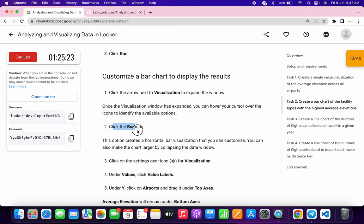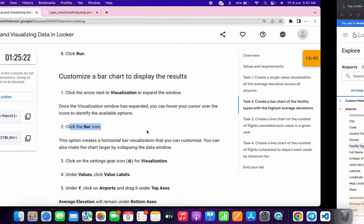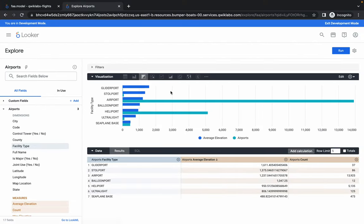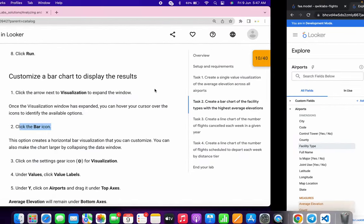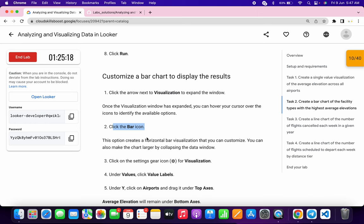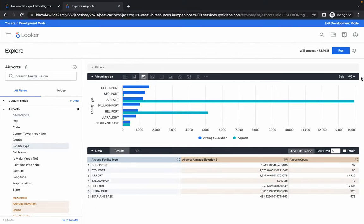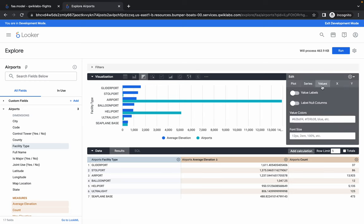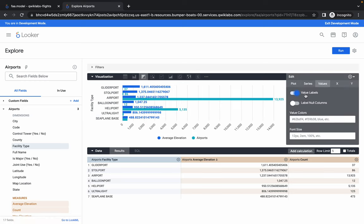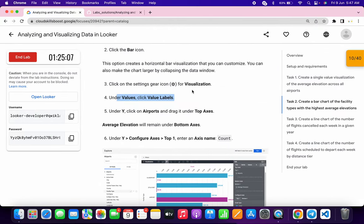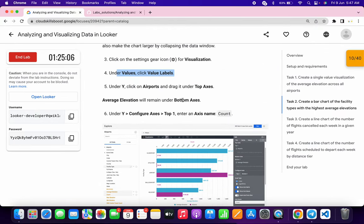Now for the visualization, click on the bar icon. Scroll down — in Value we have to choose Value Labels. Click the gear icon, then click on Value and enable Value Labels. That point is done.